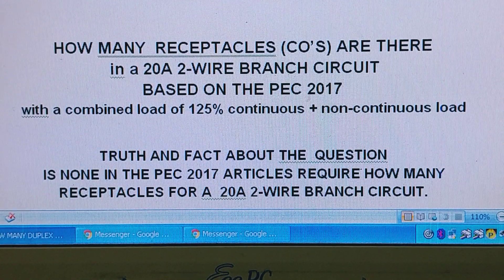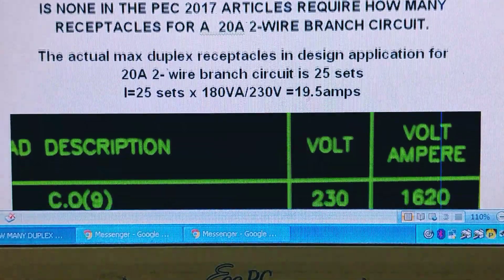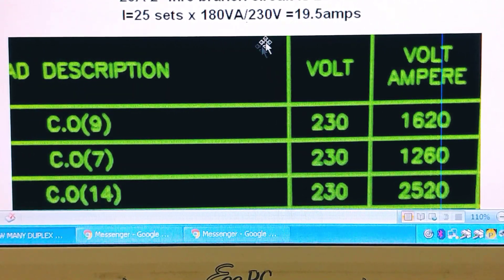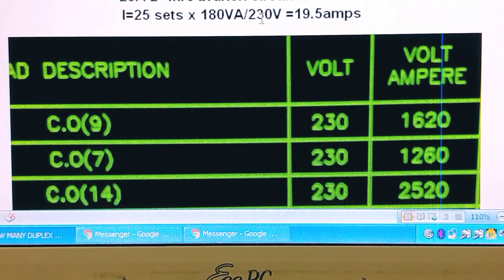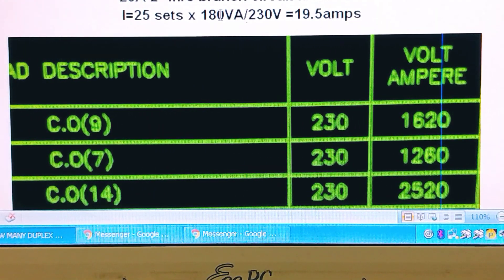Let us take a look at this typical load schedule of my design here. As you can see, we can have a maximum of 25 sets for a 20-amp circuit breaker, which is allowed because we can only have 19.5 amps maximum, which does not yet exceed the 20 amps of the circuit breaker. That is because 125 sets times 180 divided by 230 volts equals 19.5 amps.